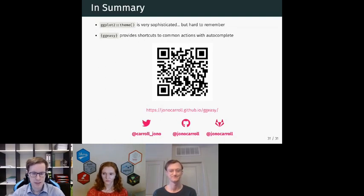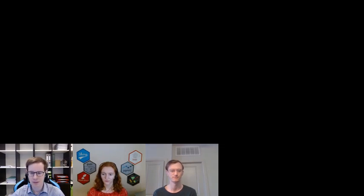Thank you, Jonathan — that was a great talk. We already have a question. Someone mentioned they just installed GGEasy — thank you for that.